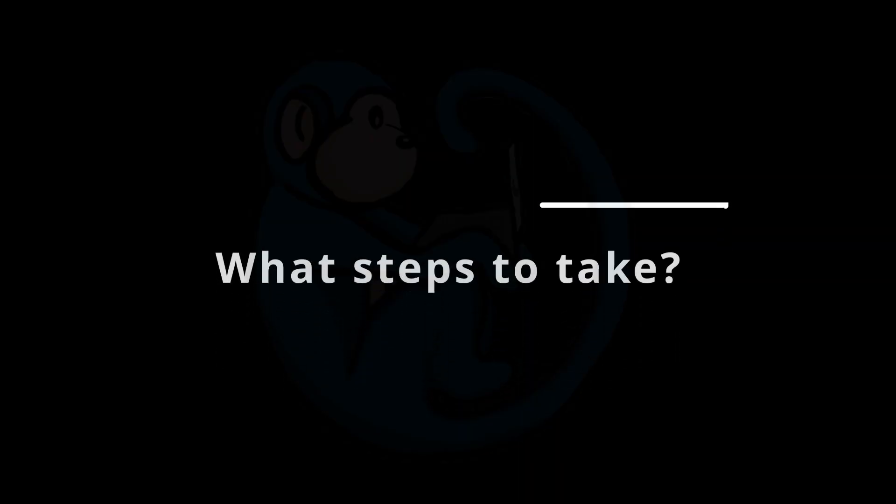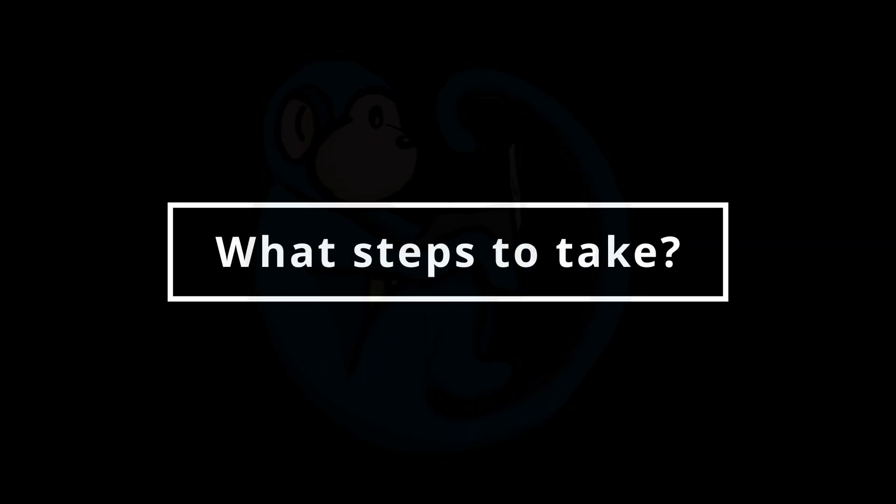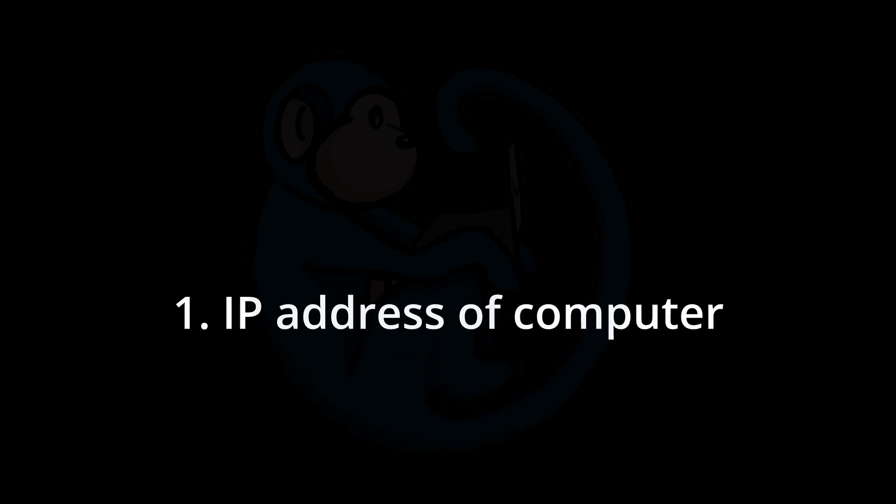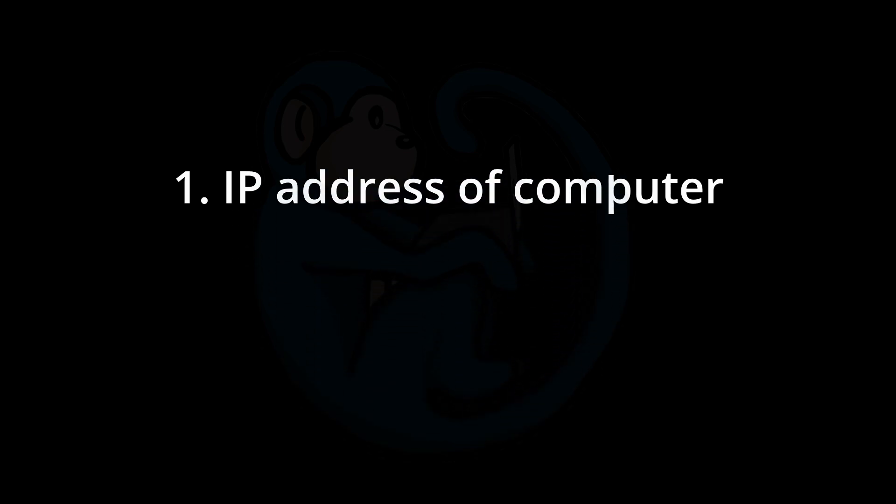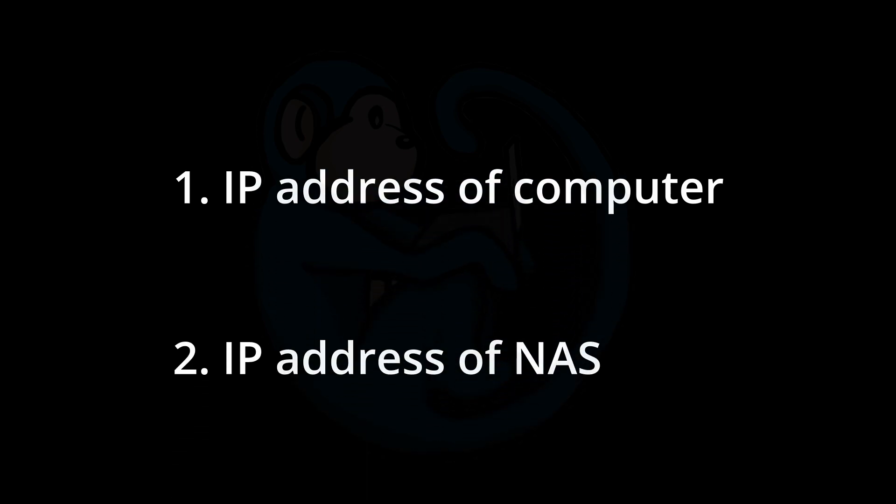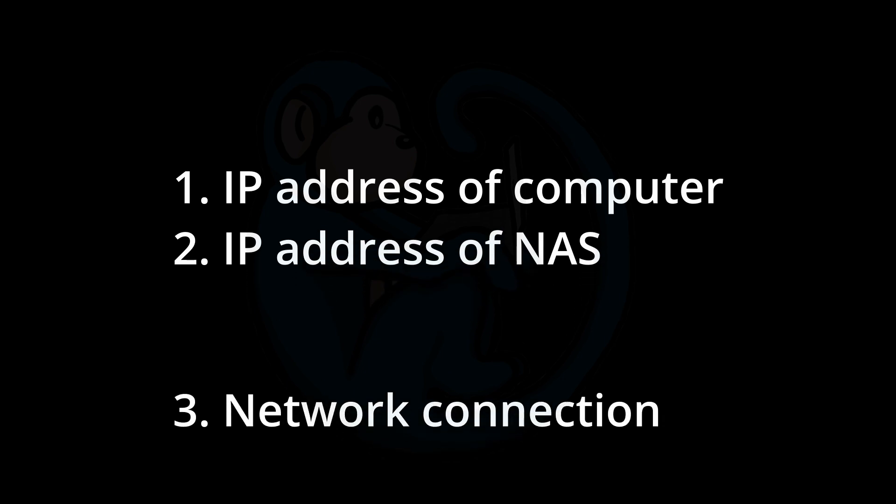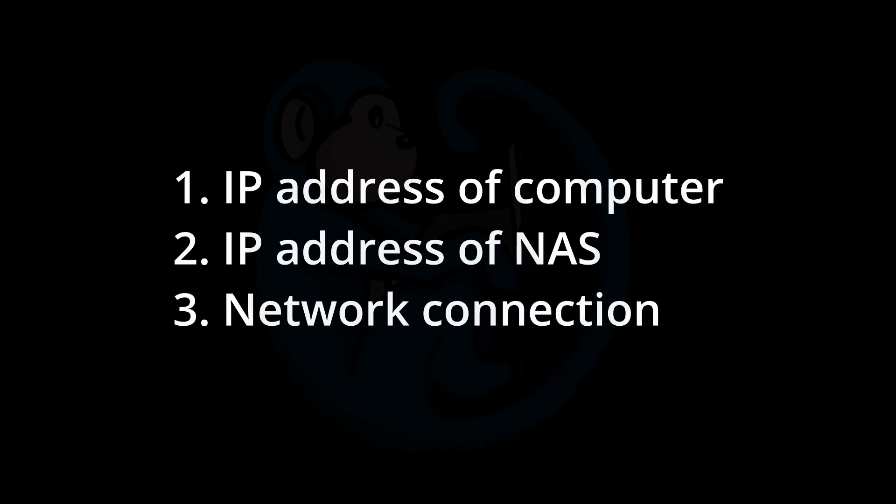Let's break this down to see what information you need to connect to a NAS. Number one, you need the IP address of your computer. Number two, you need the IP address of the NAS. Number three, you will need network connection between the computer and the NAS.